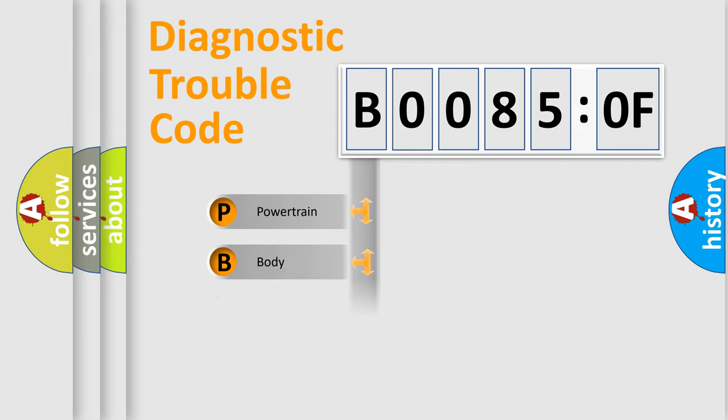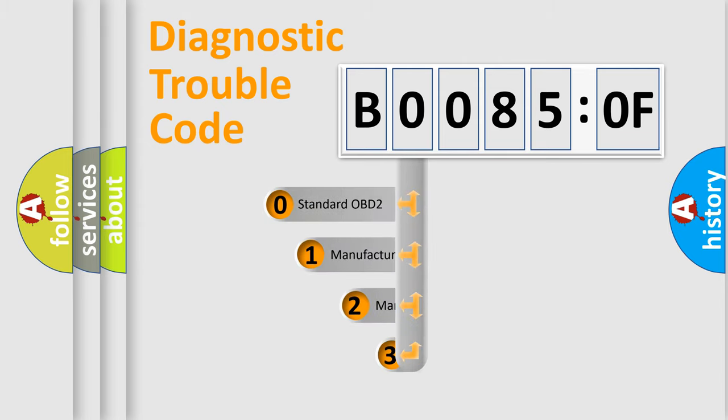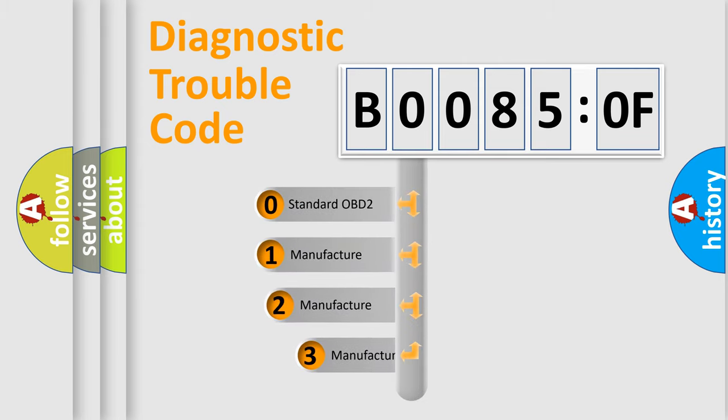Powertrain, Body, Chassis, Network. This distribution is defined in the first character code.